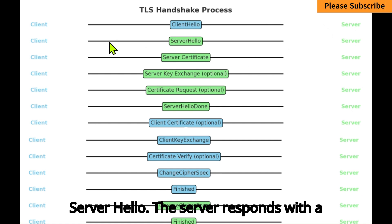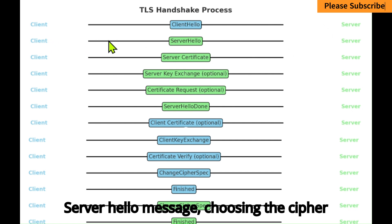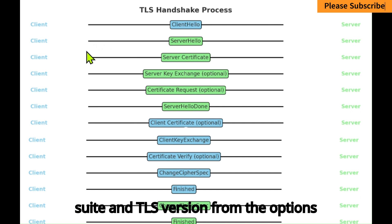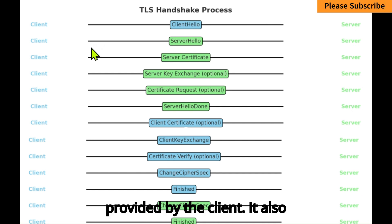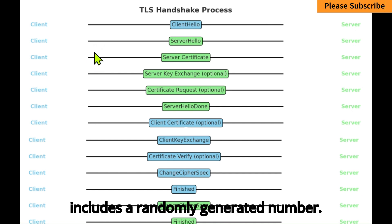Server Hello: The server responds with a Server Hello message, choosing the cipher suite and TLS version from the options provided by the client. It also includes a randomly generated number.